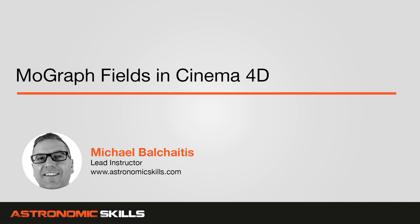Hi guys, this is Mike. In this video, I'm going to talk about MoGraph fields within Cinema 4D.